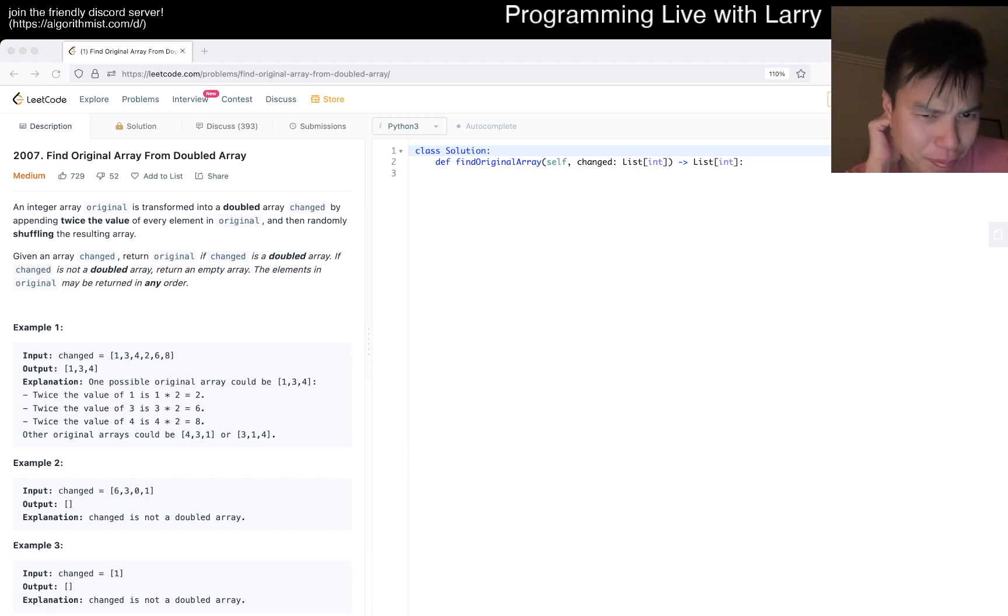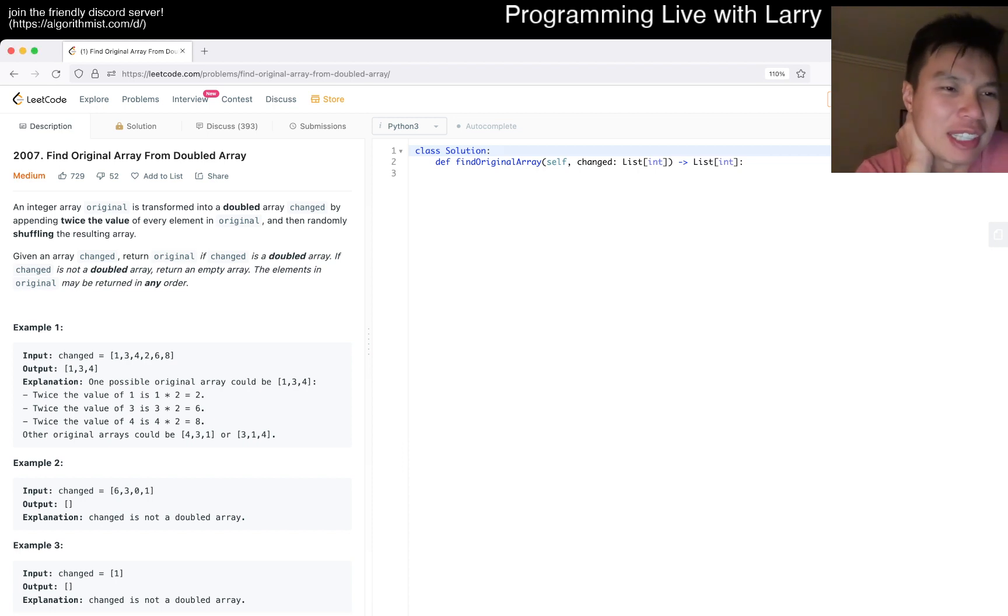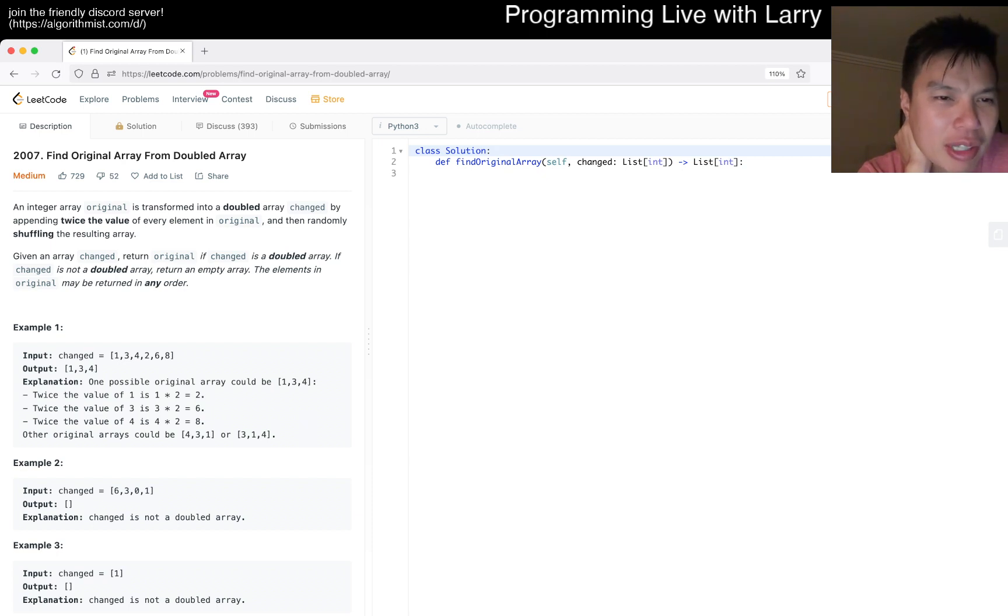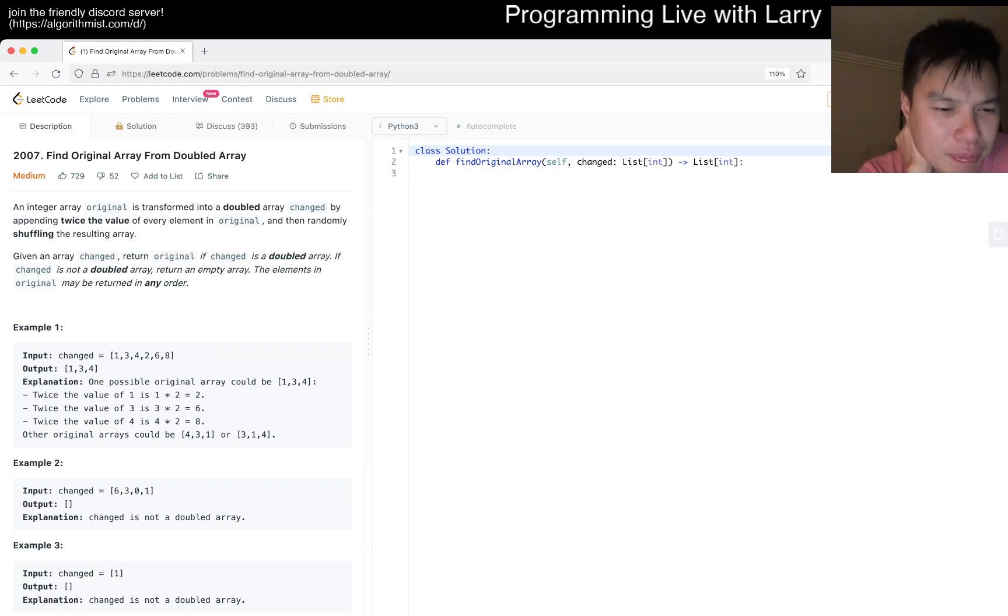Today's problem is 2007, find original array from doubled array. So original is doubled away changed by putting twice the value of every element in order and then randomly shuffling them.